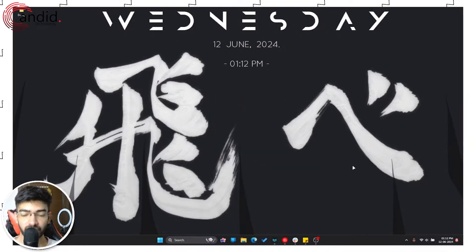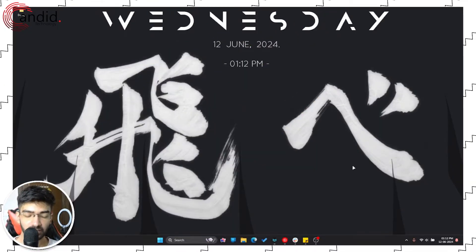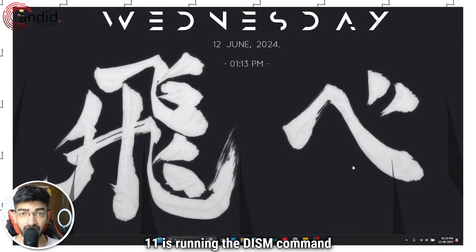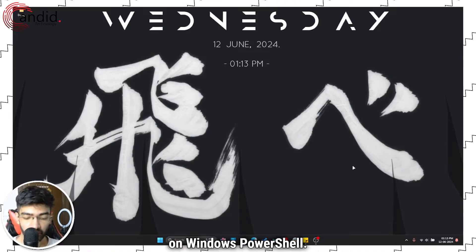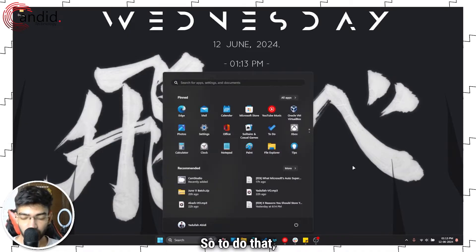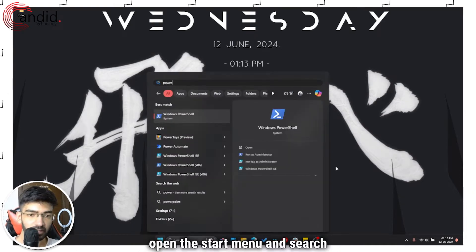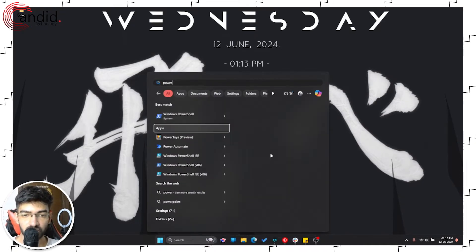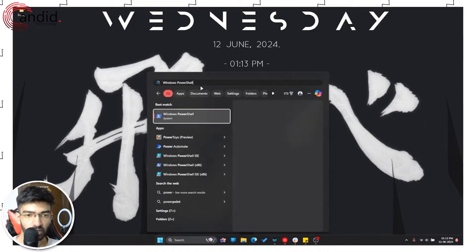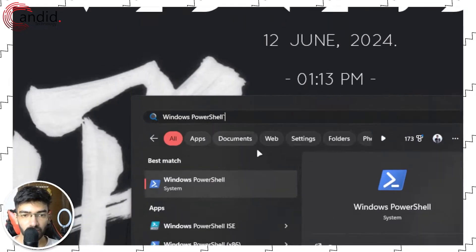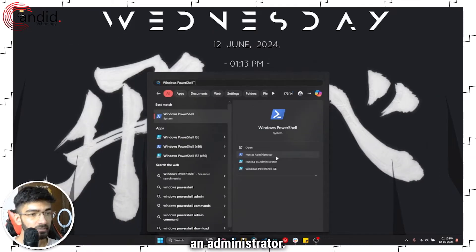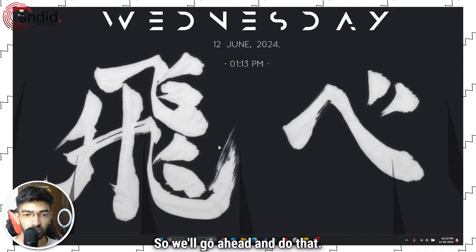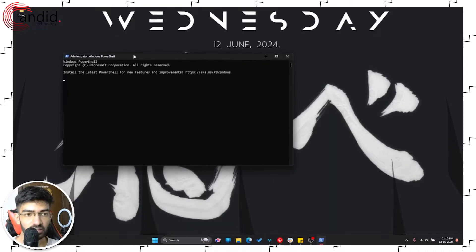One of the easiest ways of fixing drag and drop issues on Windows 11 is running the DISM command on Windows PowerShell. To do that, open the Start menu and search for PowerShell. Make sure that you launch it as an administrator, and give it the permissions it needs.